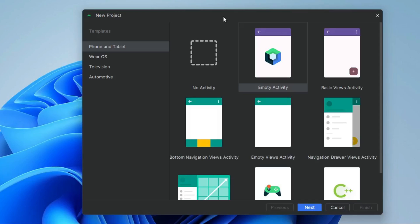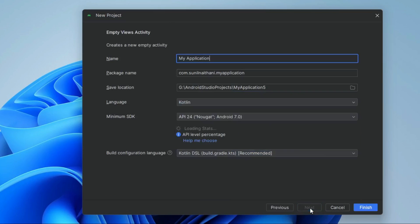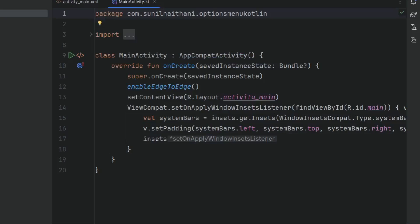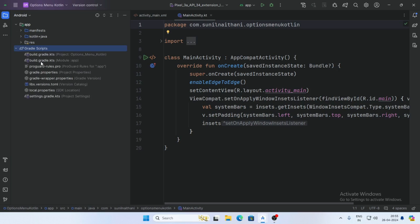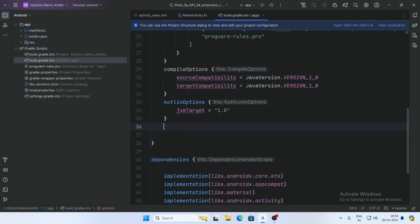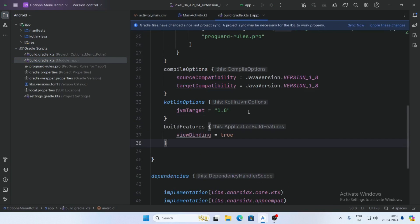Hello guys, welcome back. In this video I am going to show you how to create an option menu in an Android app using Kotlin. First, create a new project and select Empty Views Activity, click on Next, give the project name, and click Finish. Now open the build.gradle and enable view binding, then sync the project.